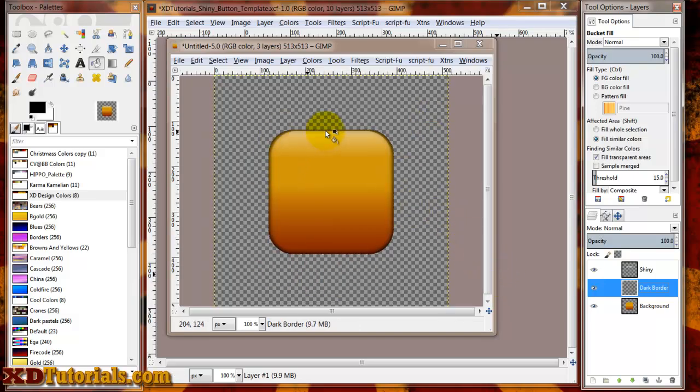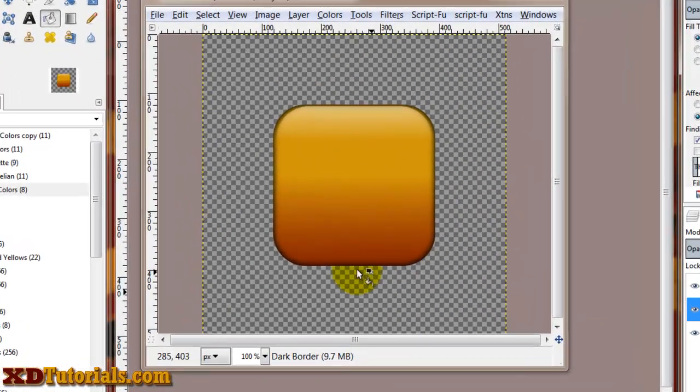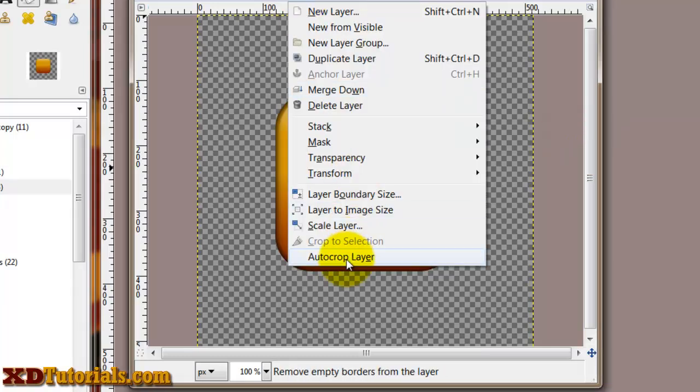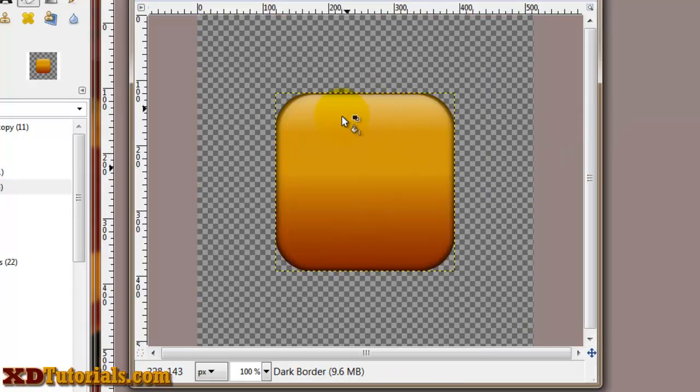So now I have an edge around. Again, you can make that darker or lighter just by playing with the opacity. And as always, I'm going to do layer, auto-crop layer, and it's already centered, I know.